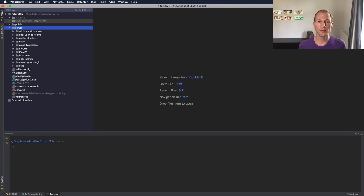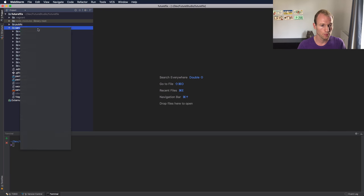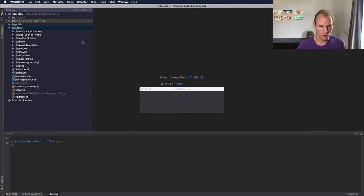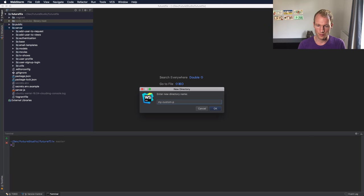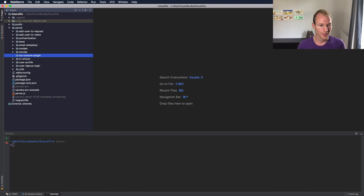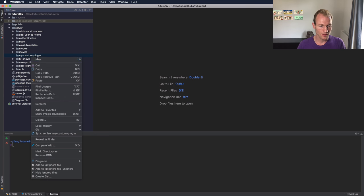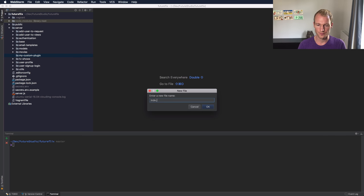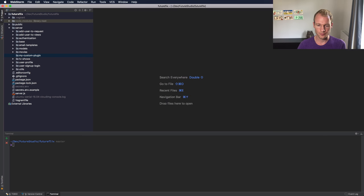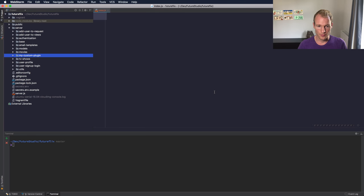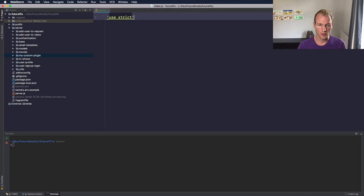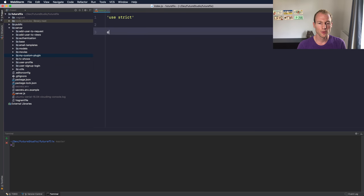Alright, we will use the Future Flick sample app and implement our own custom plugin. Let's create a new plugin folder called 'my-custom-plugin' - creative name is fine. So let's create a new index.js file. Okay, let's go strict mode.